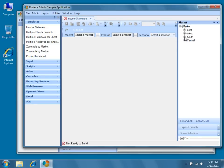So, as I expand south, Dodeca is going to go back and get the members of that dimension and use them to populate the tree.